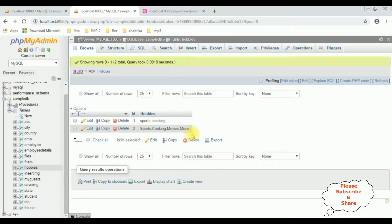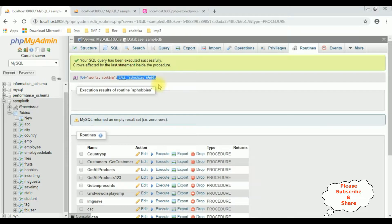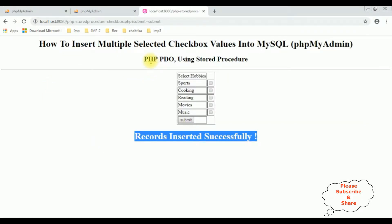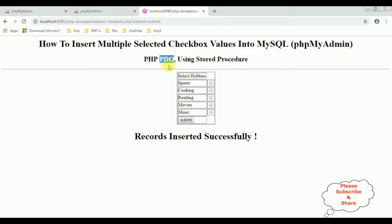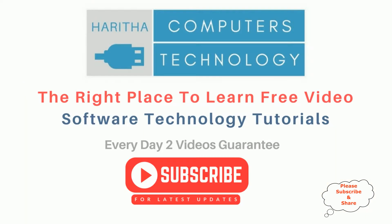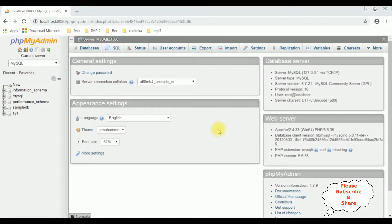Friends, I'm very sorry — if you notice in the header tags, in the PHP I have written PDO. I'm sorry about that; I have used MySQLi. In my next video I will show you how to insert multiple selected checkbox values using PDO. In this video I have written the code in MySQLi. If you are a first time visitor to my channel, please subscribe to get the latest updates. Before writing the coding part in PHP to store the selected multiple checkbox values, first we'll create the table and the stored procedure.